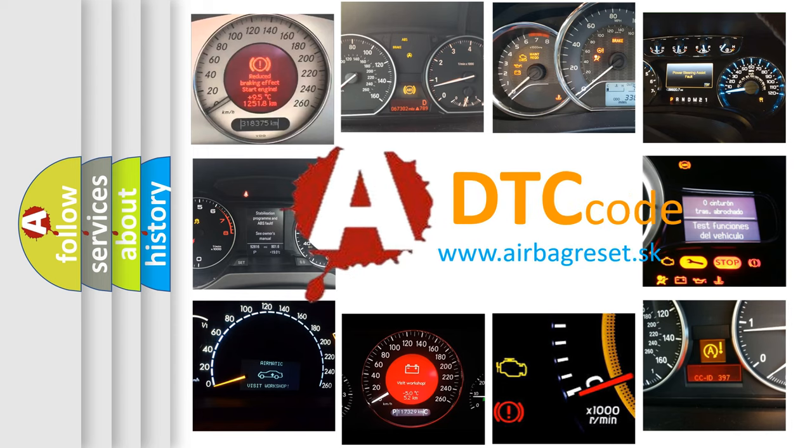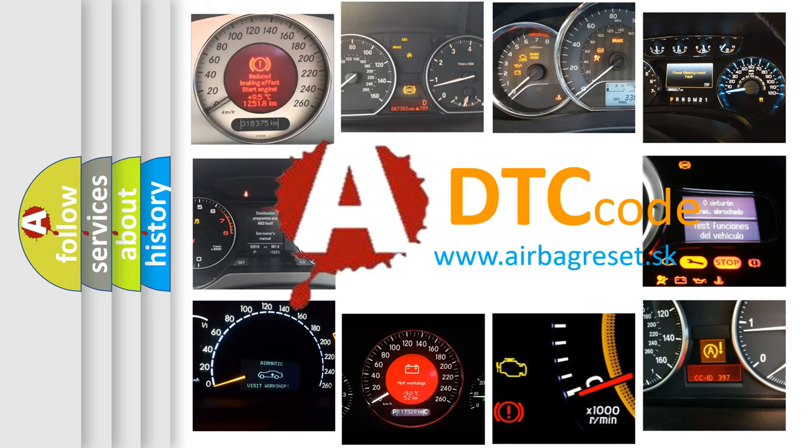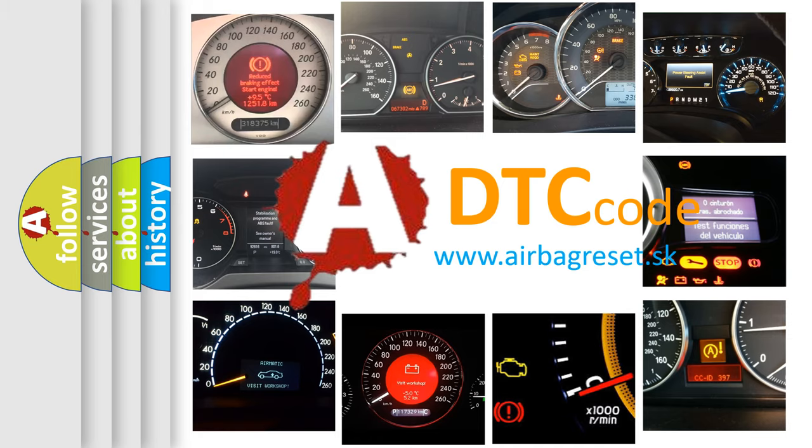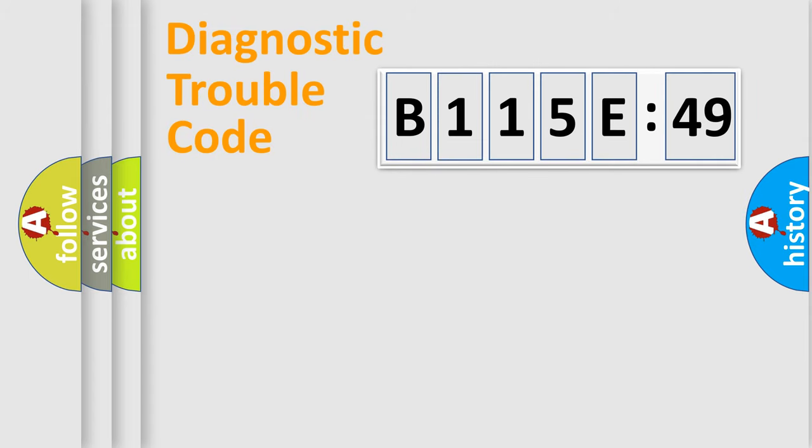What does B115E49 mean, or how to correct this fault? Today we will find answers to these questions together. Let's do this.